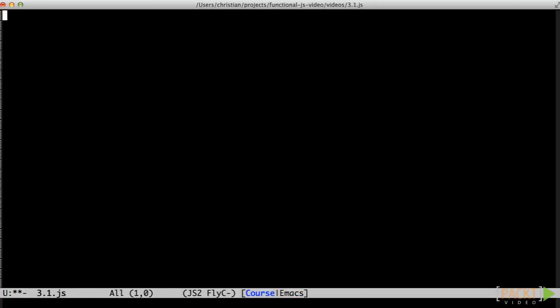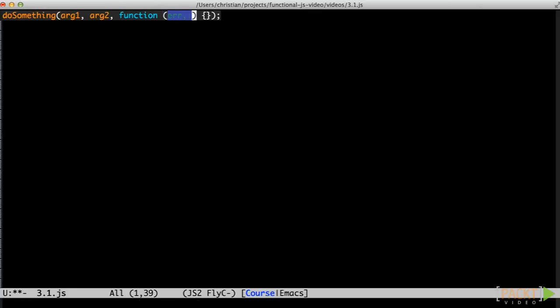We'll now turn our focus to the adventure game web server. The web server is implemented with Node.js, a server-side JavaScript runtime. Node provides a single-threaded runtime with an event loop. To avoid blocking the CPU when waiting for IO, all IO should happen asynchronously. Node provides a full-featured IO library that is fully asynchronous.